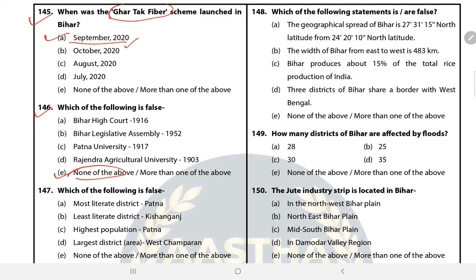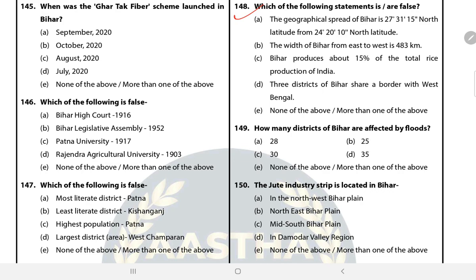Question 147: Which of the following is false? The answer is E — None of the above. Question 149: How many districts of Bihar are affected by floods? The answer is C — 30.